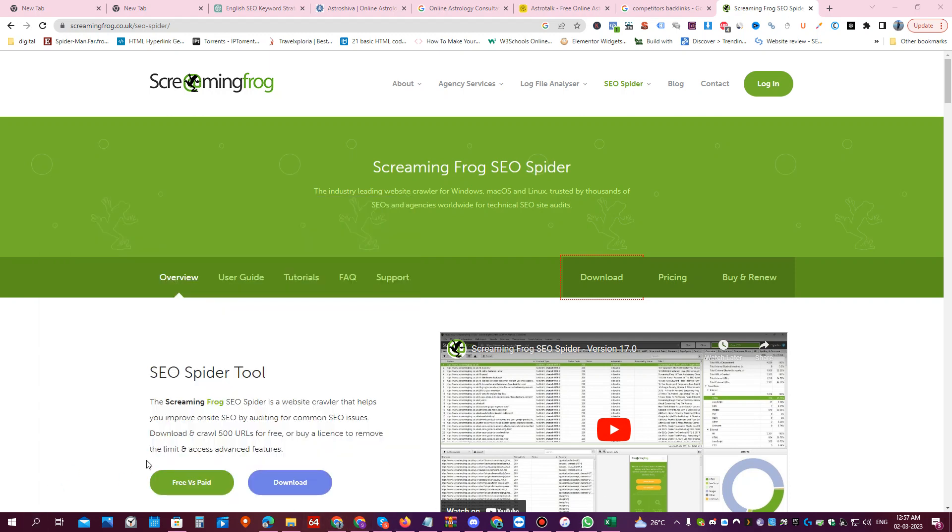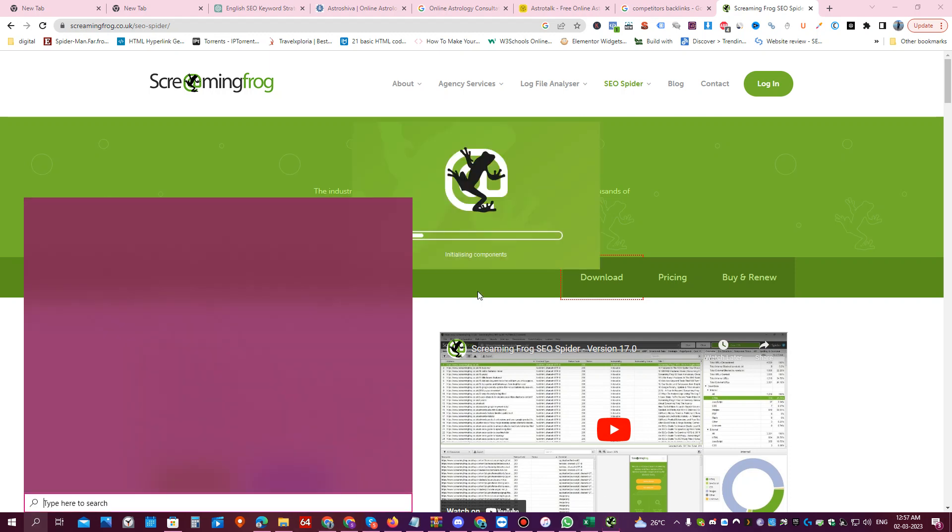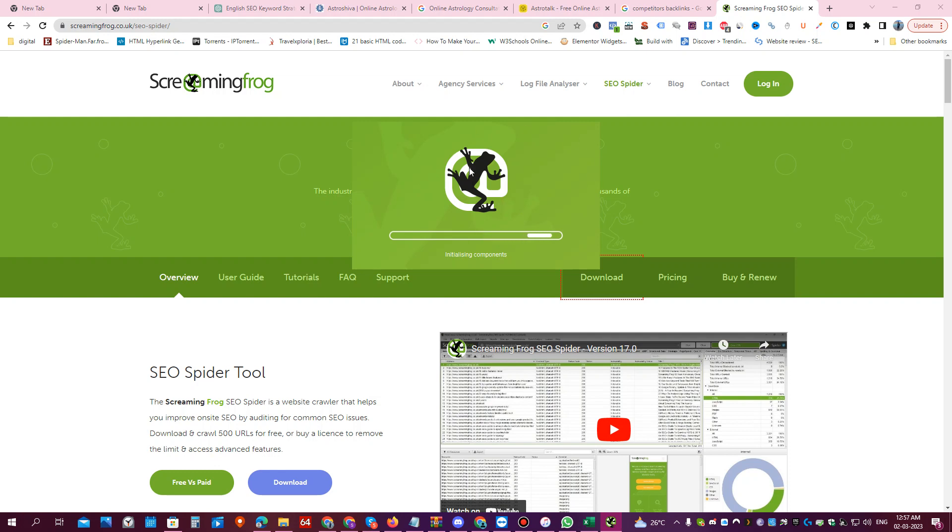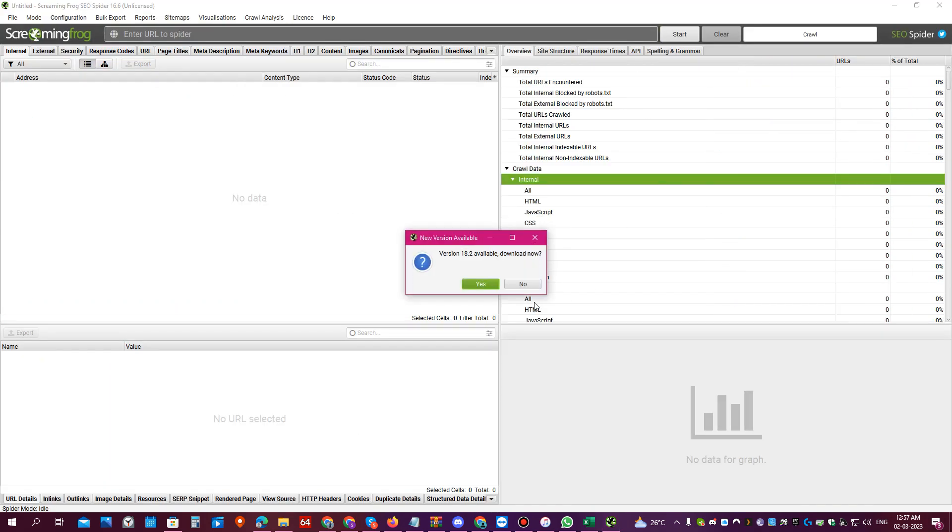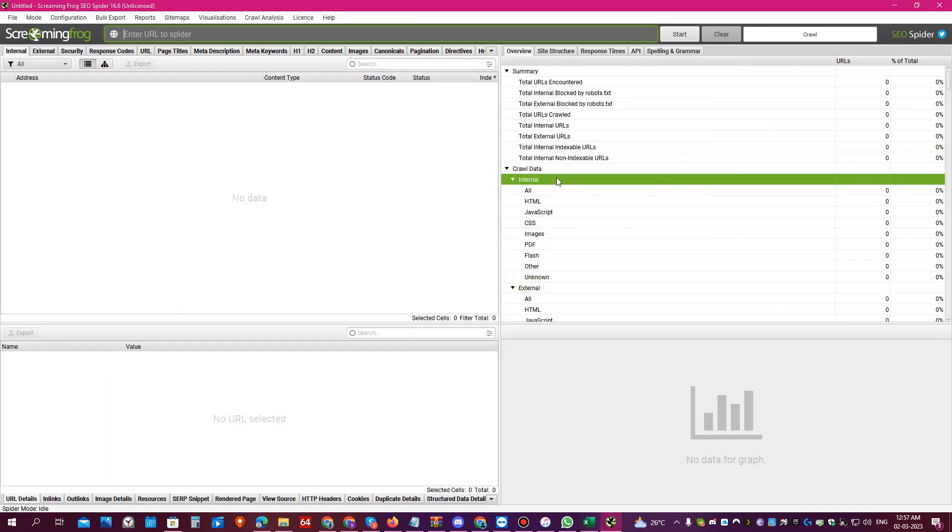Open the site screamingfrog.com. Just open it and it will open the website like this. Once you open it you will see this is how the interface looks like.